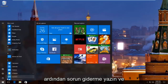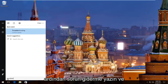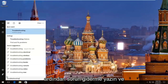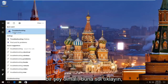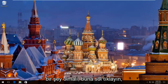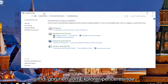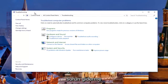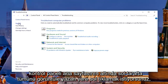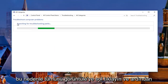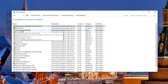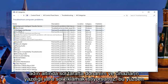Left click on the Start Menu and then type in 'troubleshooting.' There should be something that says Troubleshooting right above Control Panel — you want to left click on this. In the window that appears, you want to left click on where it says View All on the left side underneath Control Panel Home.